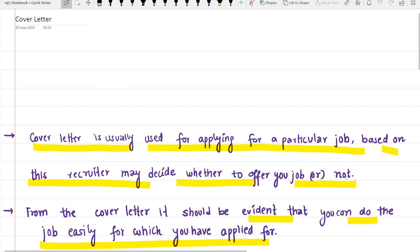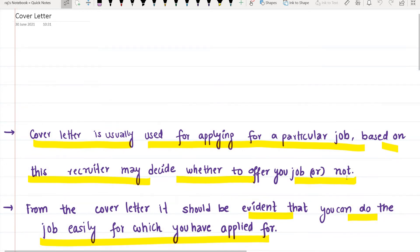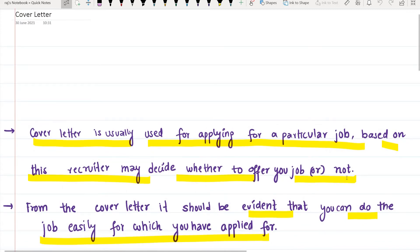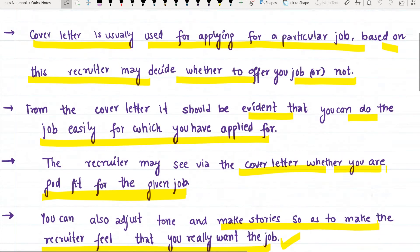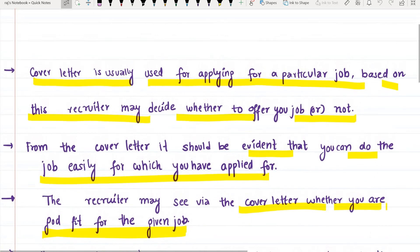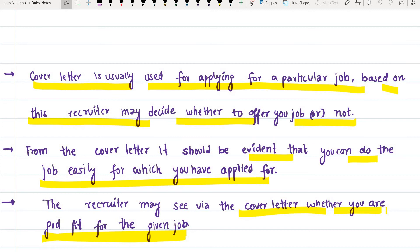From the cover letter, it should be evident that you can do the job easily for which you have applied. The recruiter will see through the cover letter whether you are a good fit for the given job or not.